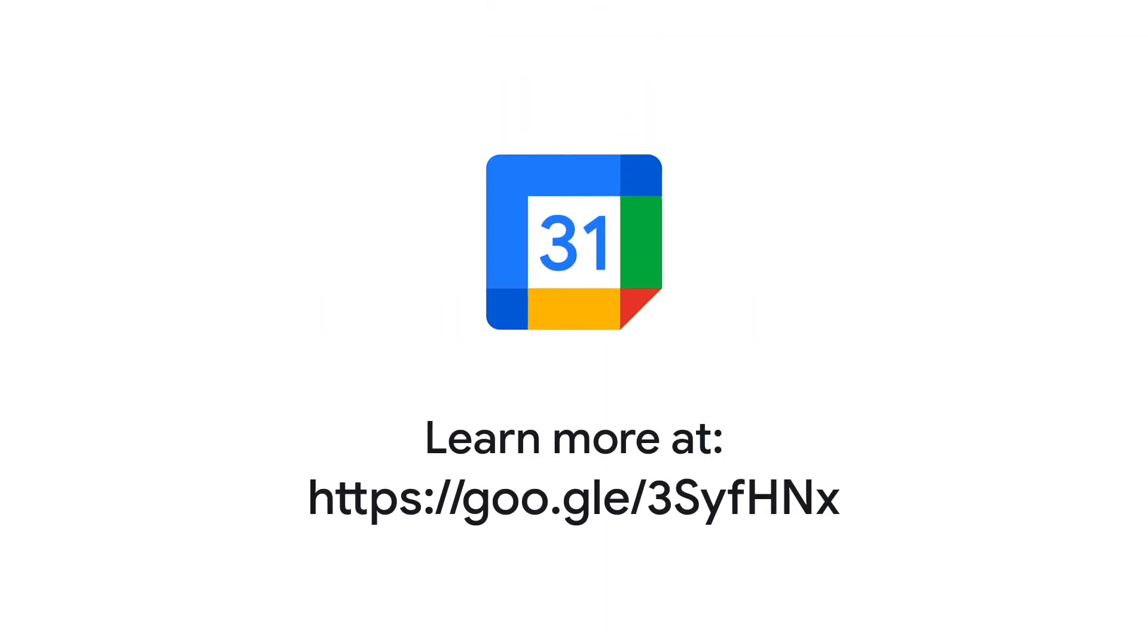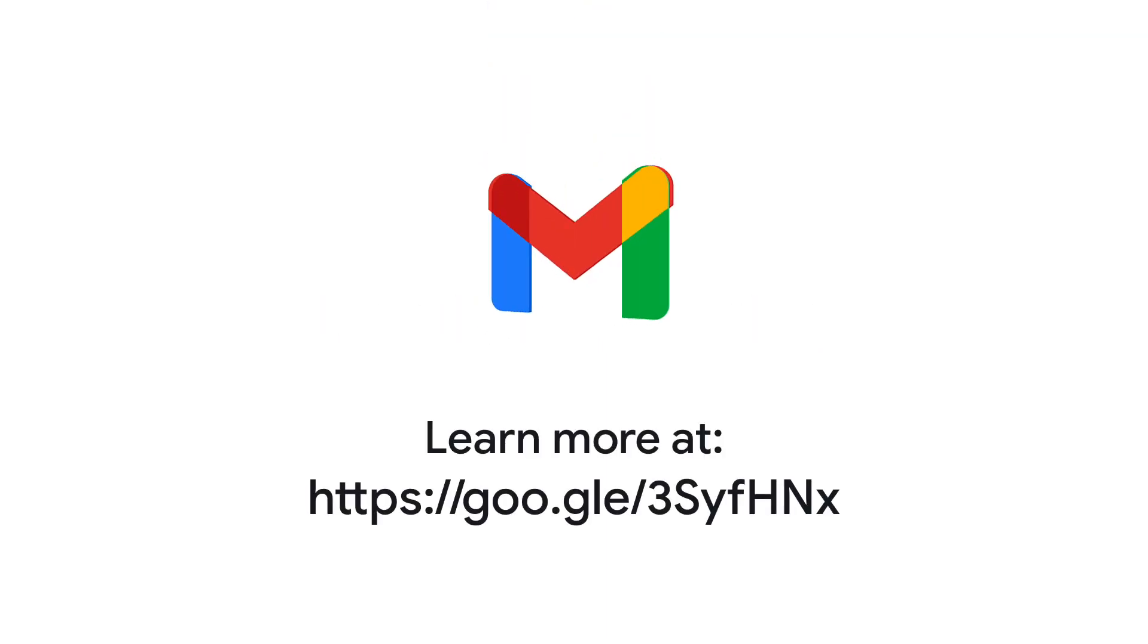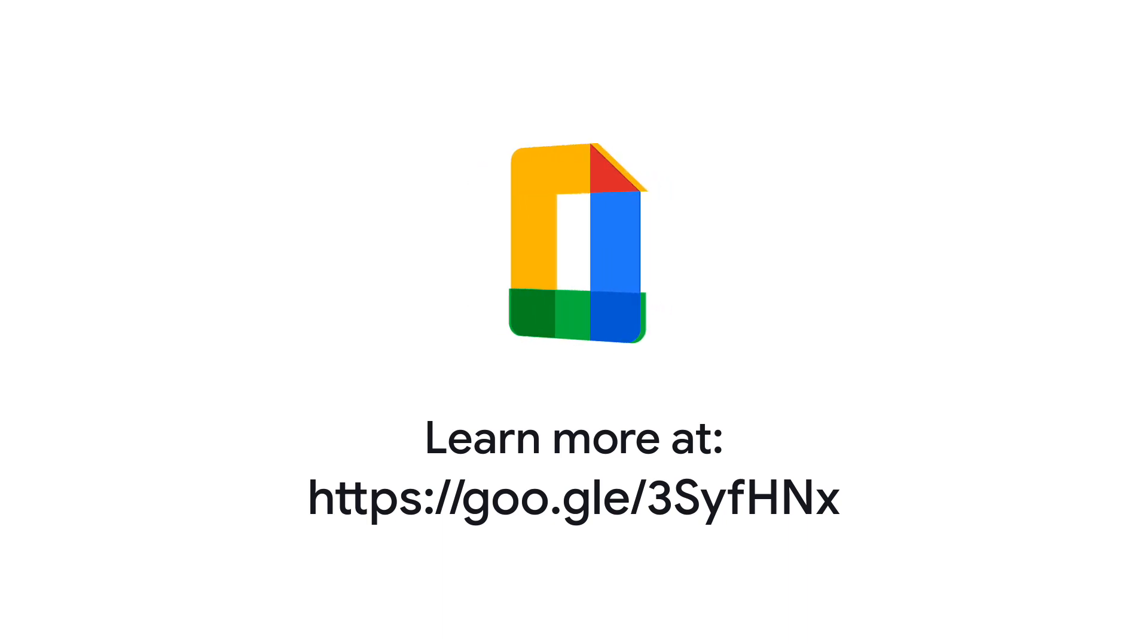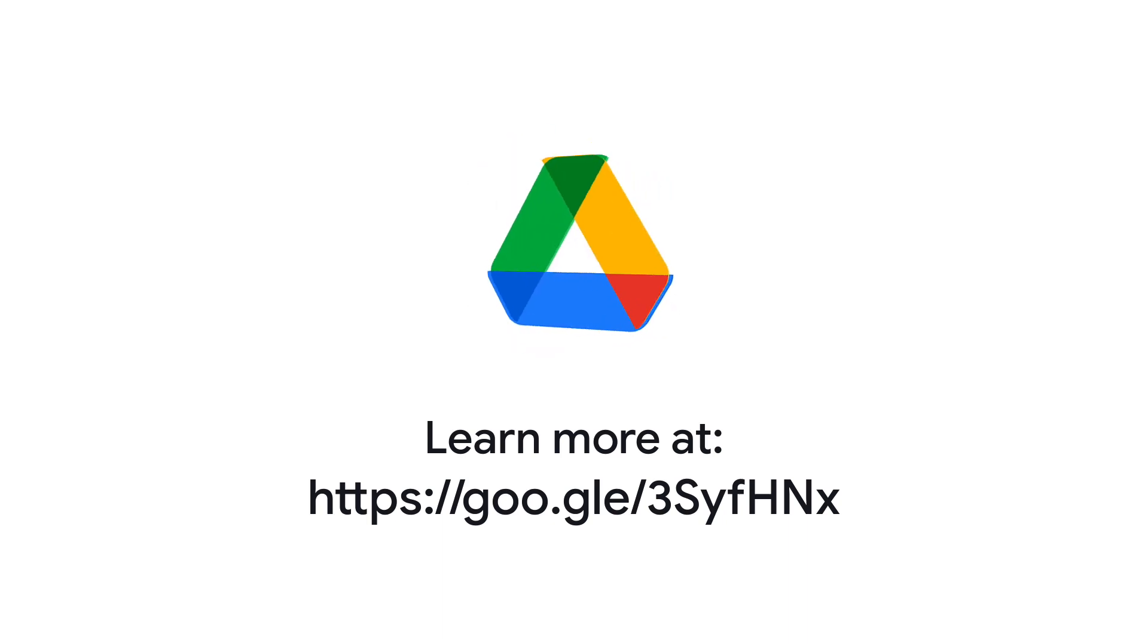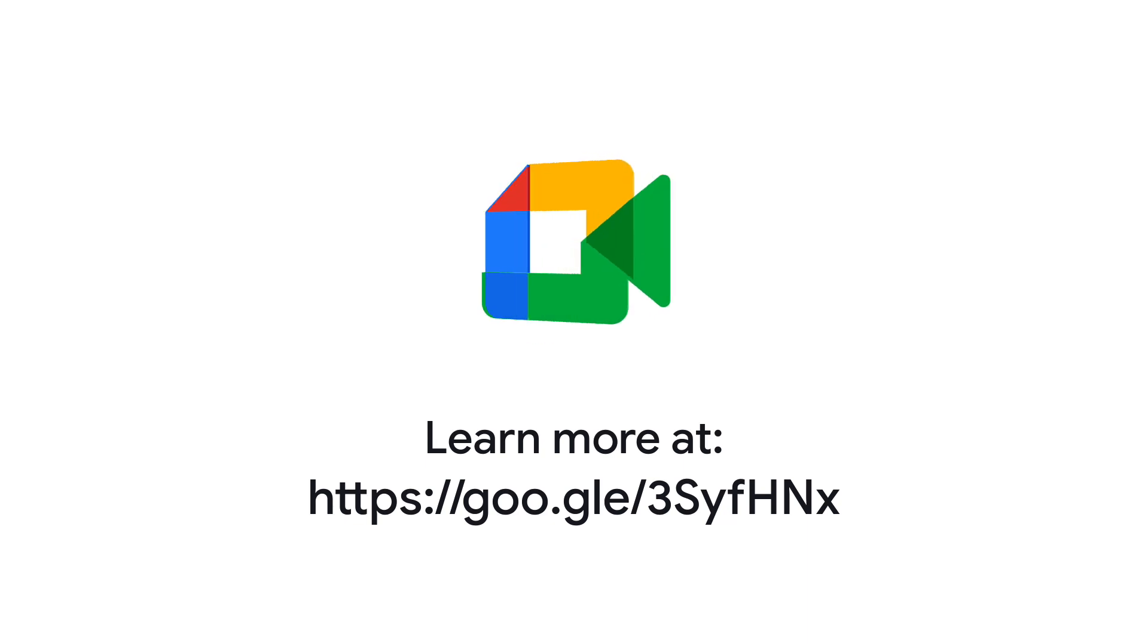For more help, check out the request a refund of remaining credit page in the Google Workspace admin help center. You will also find this link in the description of this video.